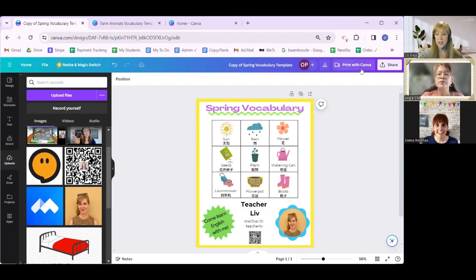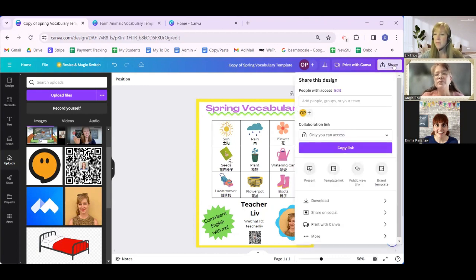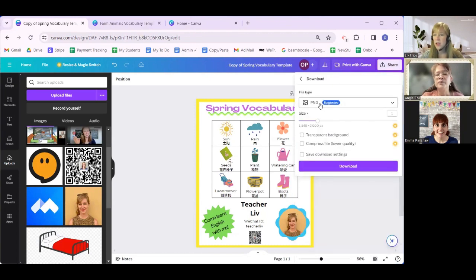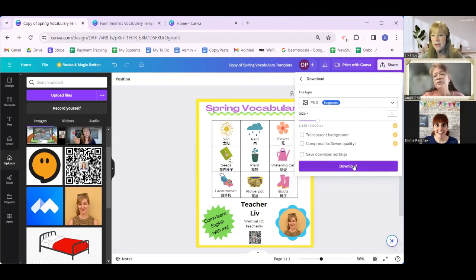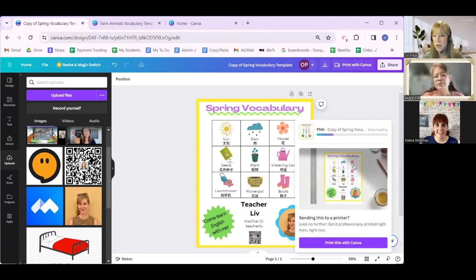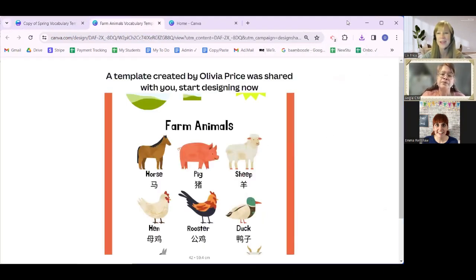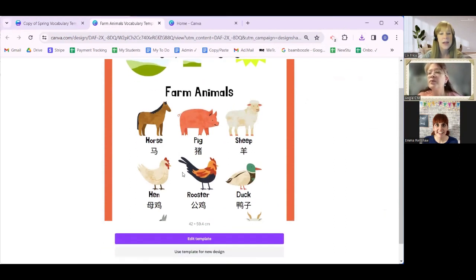In case you don't know how to download or just need a refresher: click the top right button where it says 'Share,' go down to where it says 'Download.' I usually just keep it as a PNG file — it's just a photo file that's easy to send on WhatsApp, WeChat, or social media — and then click download. It's going to save to wherever your downloads go on your computer. Now I'll show you another one I made also for young kids — it's a farm animals vocabulary. That's the next template; click it and again click 'Use template for new design' at the bottom.